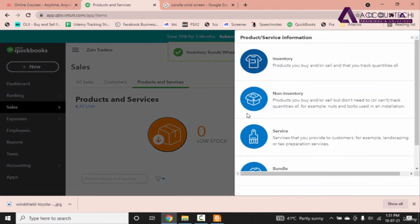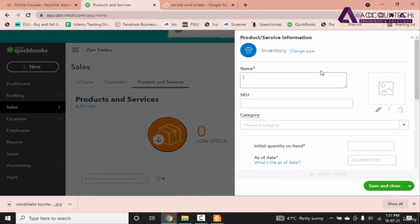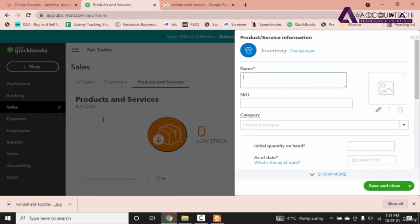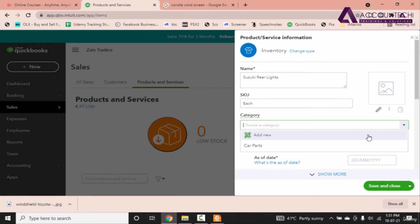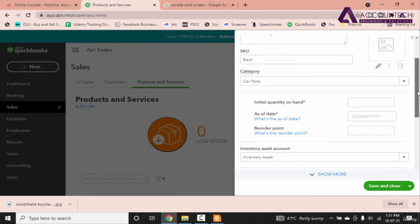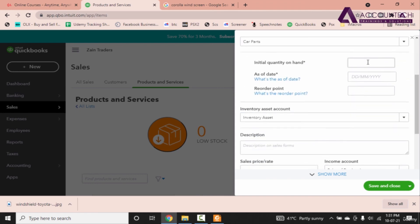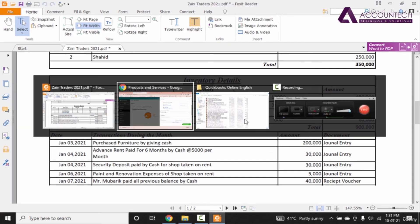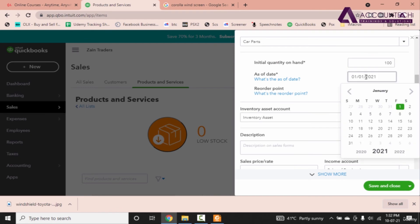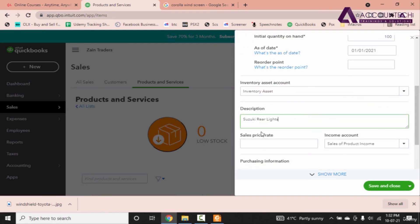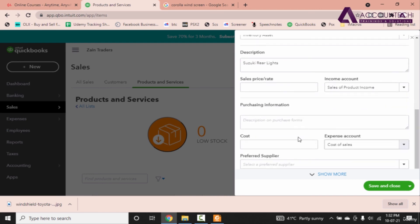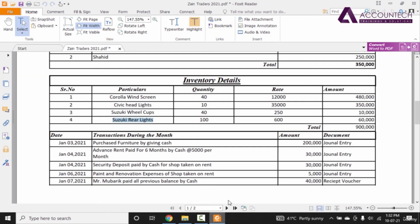Finally our last product. Let's go to inventory one more time. And Suzuki rear lights. Copy and paste. It's each. Let's select it as car parts. The initial quantity is 100. And this and paste the description. Paste it here as well. And cost.